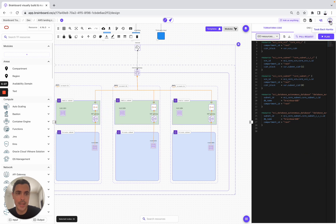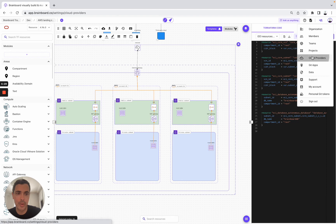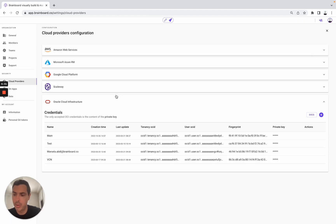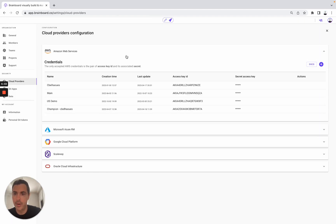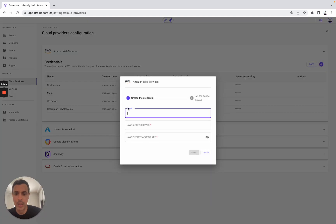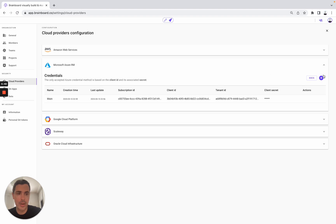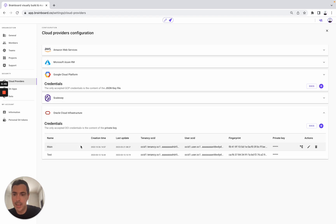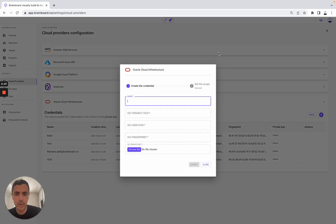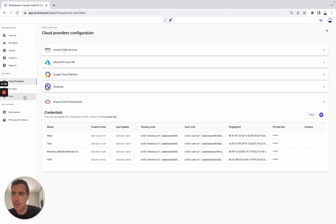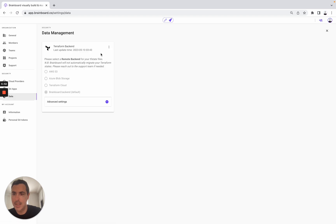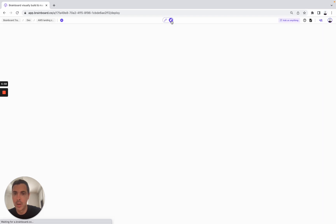You can also go to cloud providers and set up your own cloud credentials for AWS — simply fill out all the fields — and the same for Microsoft Azure, GCP, and OCI. On the backend, you have the choice to use AWS S3, blob storage, platform cloud, or a brand new backend.